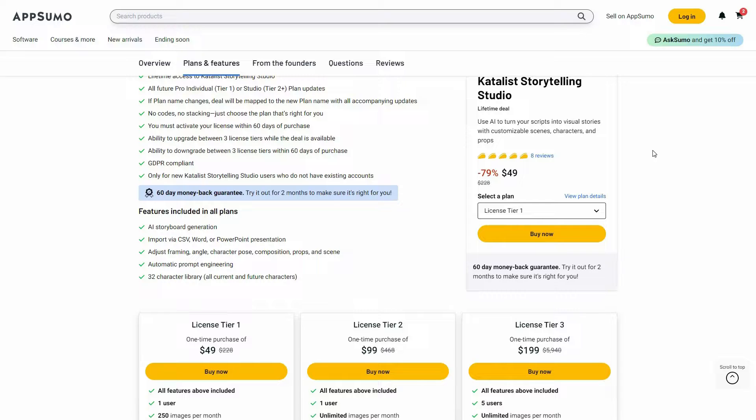Also, if you are new to AppSumo you can get 10% off your first purchase. Watch the full video till the end to know how.